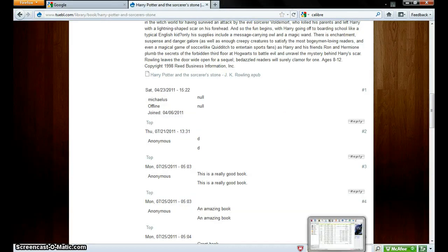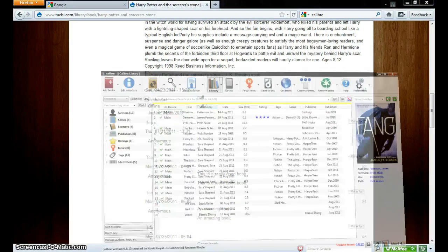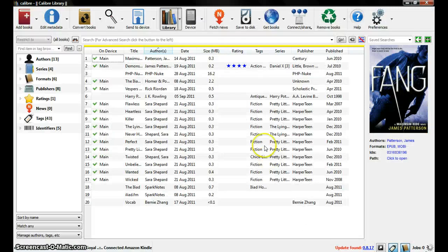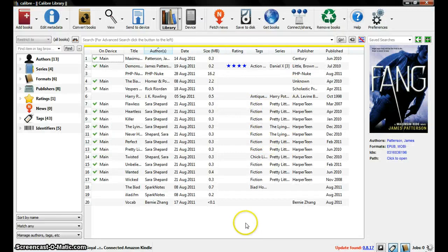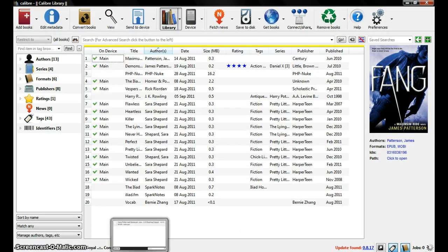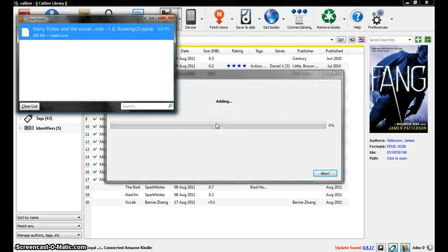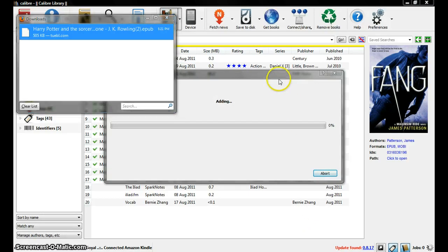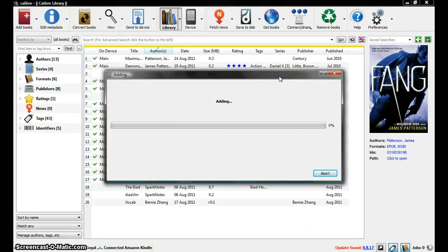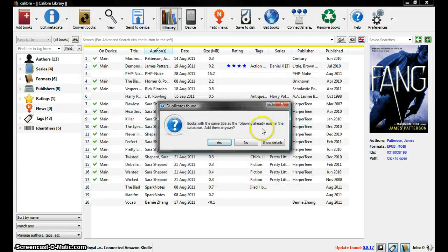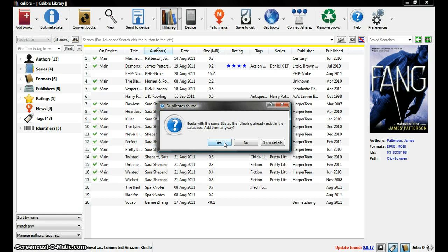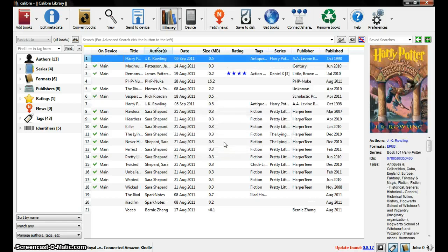Now I'm going to show you how to put a book in. Here is Calibre. I already have a lot of books in here. I'm going to go to downloads and just click and drag in. It automatically adds it. Yeah, I already put it in once.